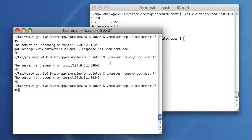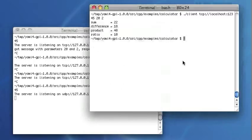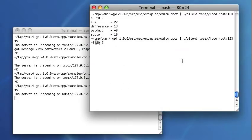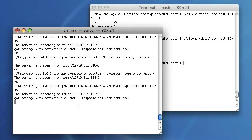I can also start the server with the UDP transport protocol. Of course, I have to modify the connection parameters for the client. It works. The third possibility